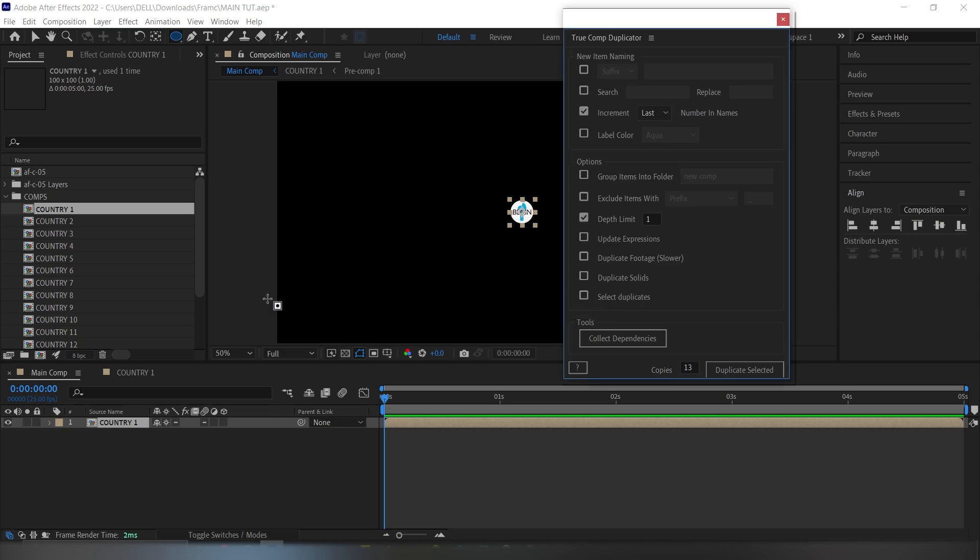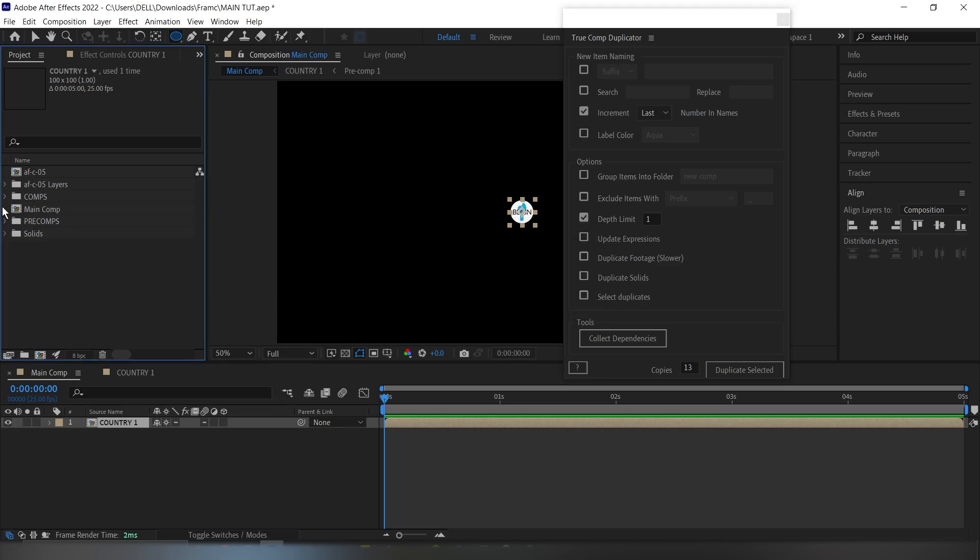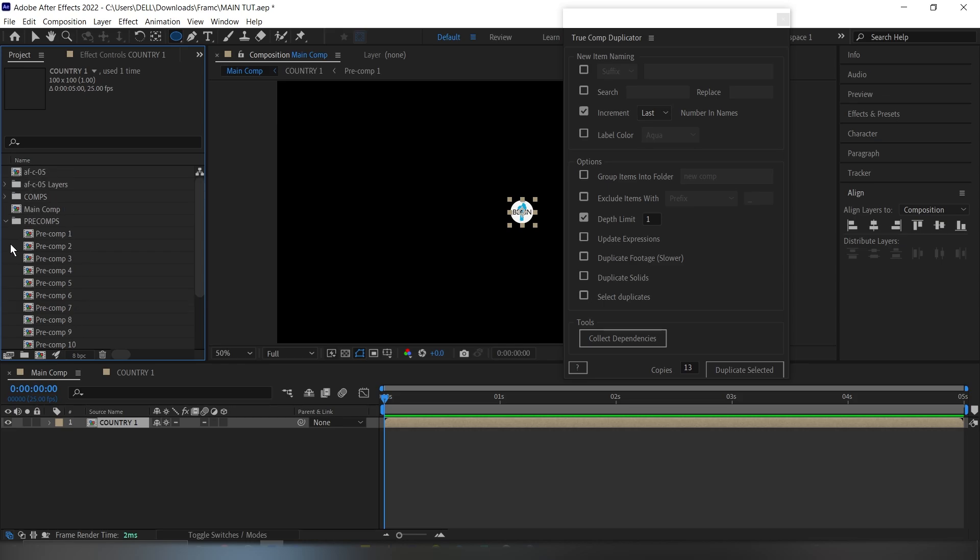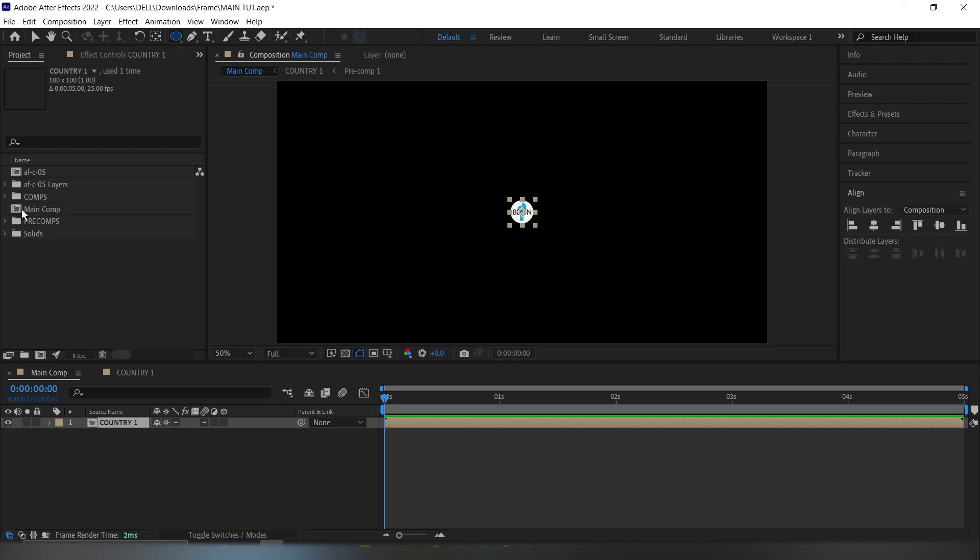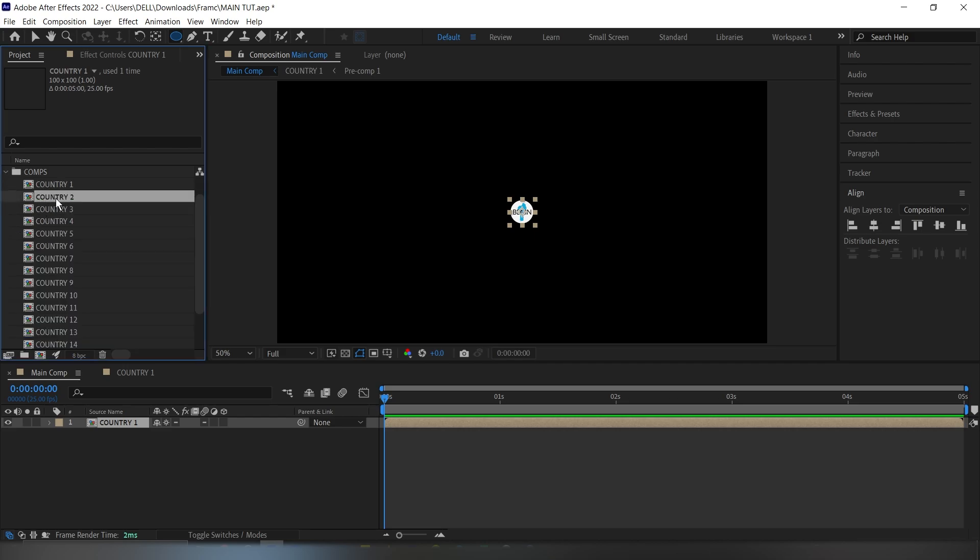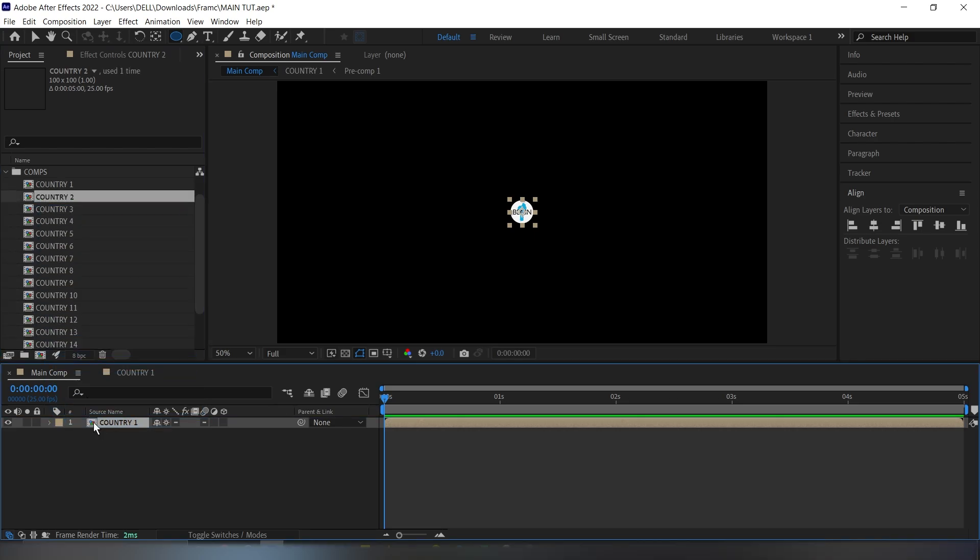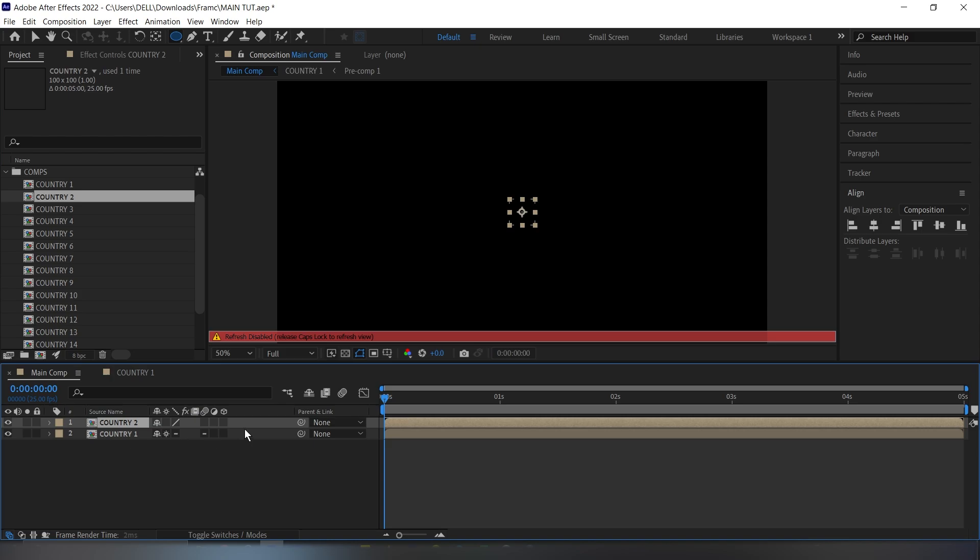You see that it duplicated everything. Now if you go into our pre-comps, you also see that we have the same thing. So imagine doing this manually. The script is really nice. And it's totally free on aescripts.com. I'll put the link in the description below.